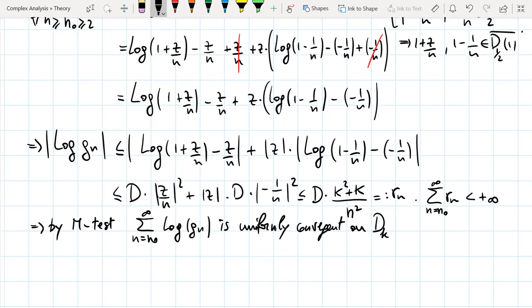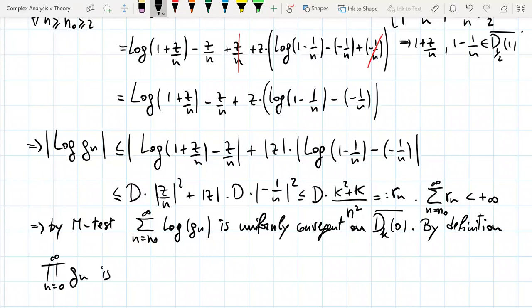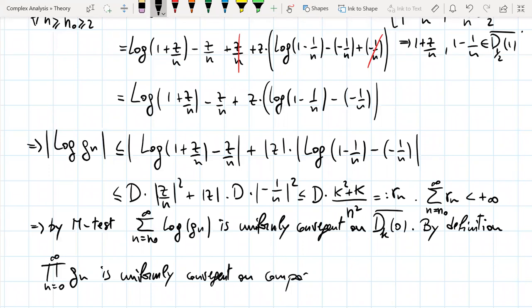Since the series Σr_n = Σ D(K²+K)/n² is convergent, by the M-test the sum Σ log G_n for n from 0 to infinity is uniformly convergent on the disk D_K. Therefore, by definition, the infinite product of these functions is uniformly convergent on compact sets.